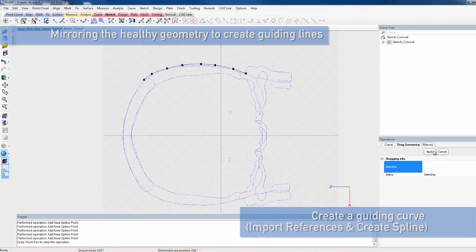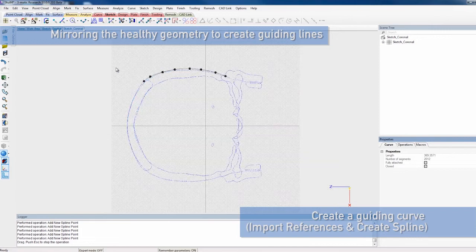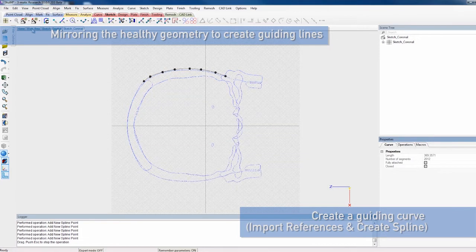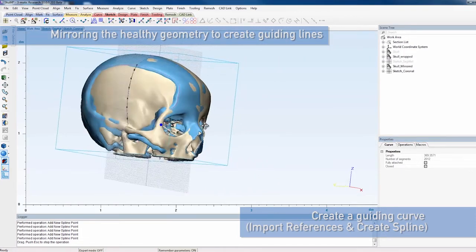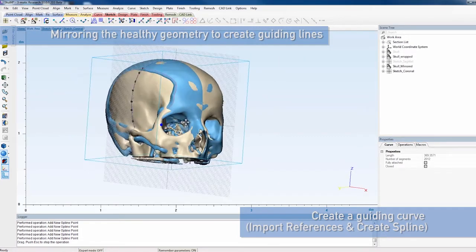Use the Create Spline tool to sketch a guiding line. Try to match the mirrored skull as closely as possible.